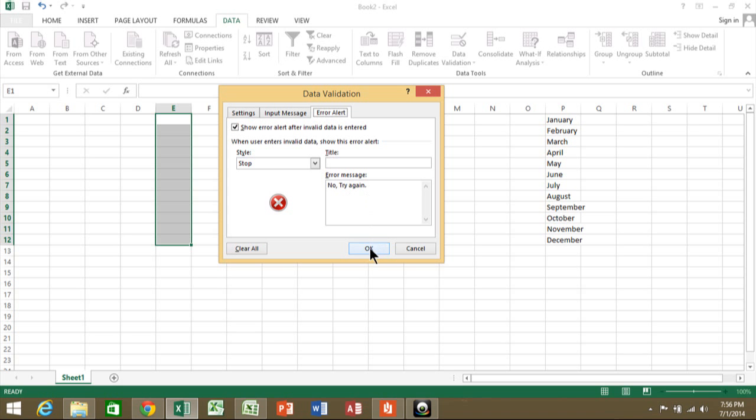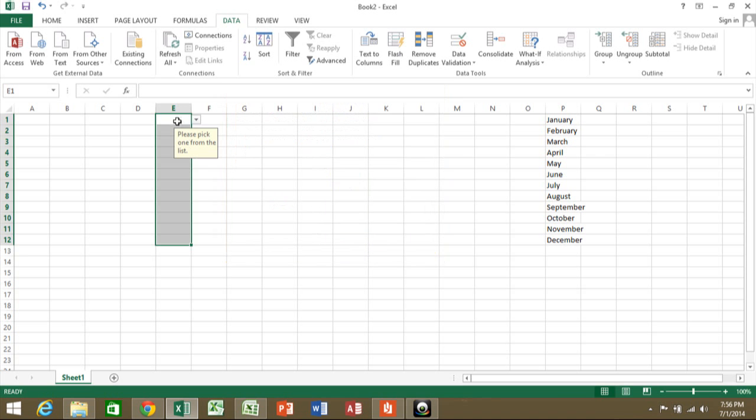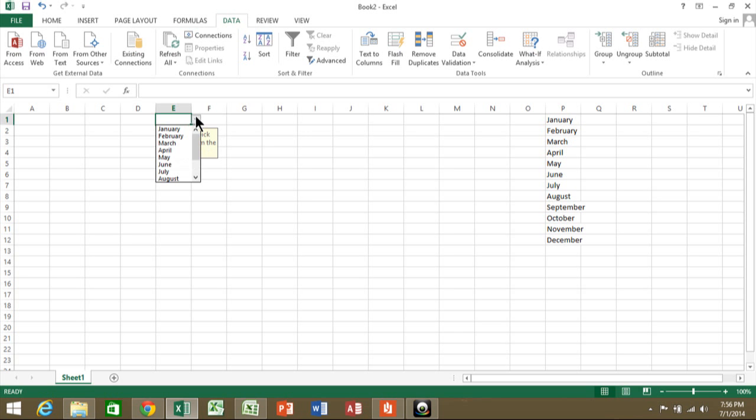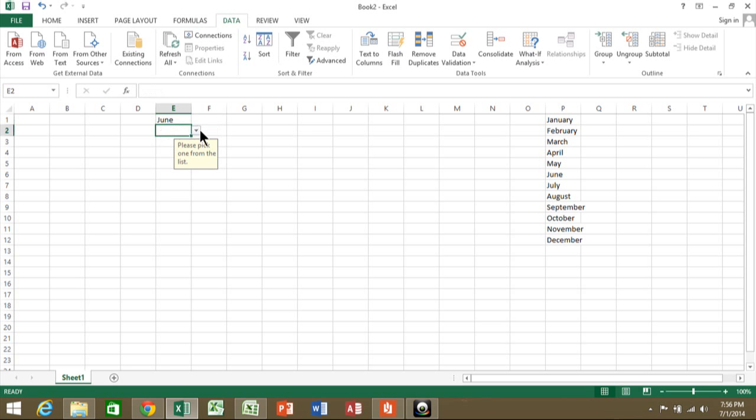Notice when we click on any cell that we had selected, there is a pull-down. It says 'Please pick one from the list'—that was the input message. And now there is the list of items. Very quickly, we were able to make a pull-down list using data validation in Excel.